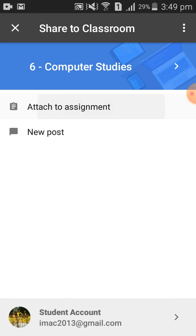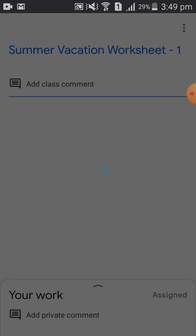Click again 'Attach to Assignment' and then again select Summer Vacation Worksheet 1. Now it is loading — your file is getting uploaded, so we will wait for a minute.